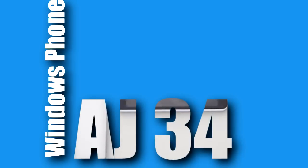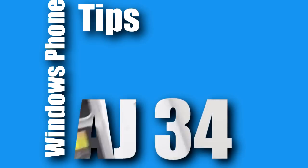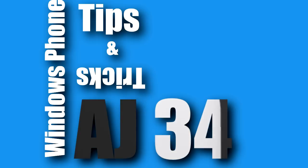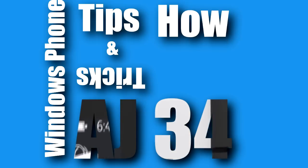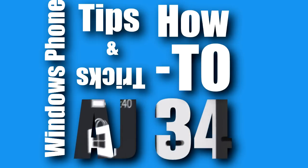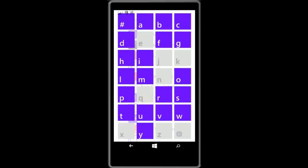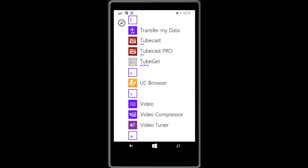Hey friends, it's AJ34 here with Windows Phone tips and tricks plus Windows Phone how-to. Hello friends, today we will discuss the Tubecast app for YouTube.